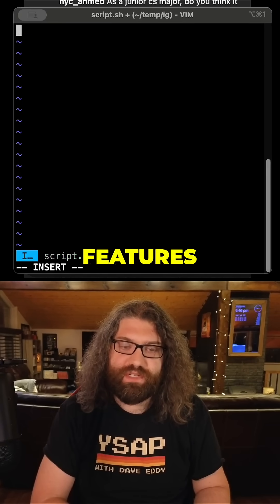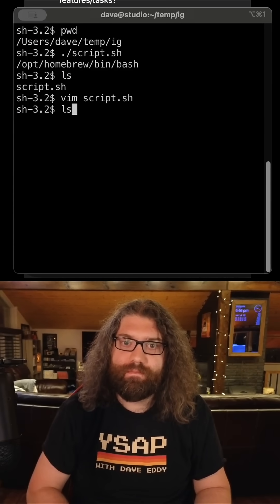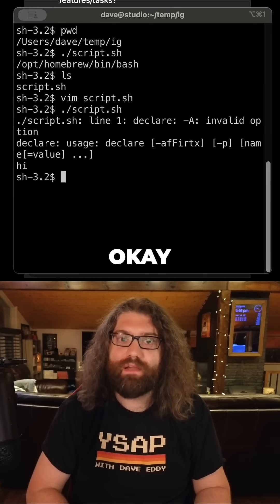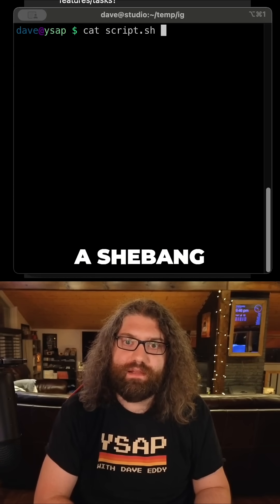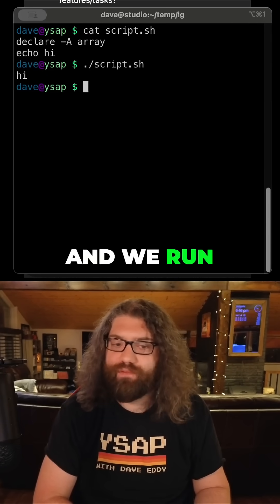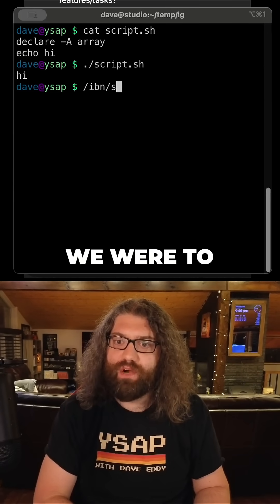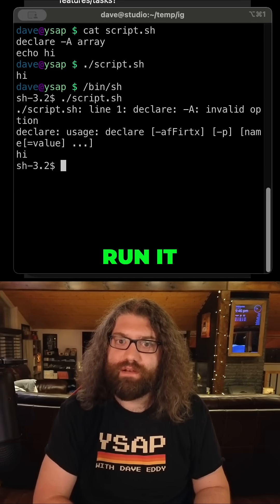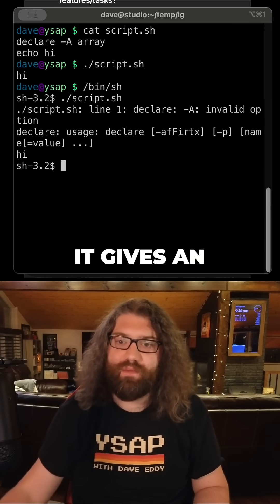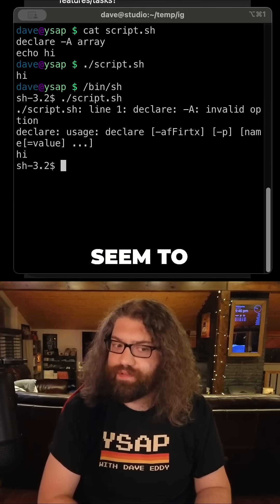We can start using bash-specific features. If we don't have a shebang and we run it from bash, it still executes it with bash. But if we go into a POSIX-compatible shell and run bin/sh, then run it, you can see that it gives an error message but it still prints 'hi' — so it's executing it in whatever shell we seem to be running it in.